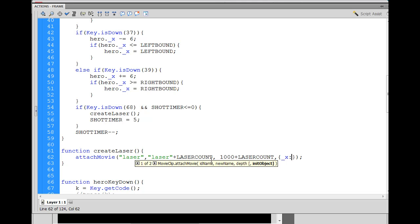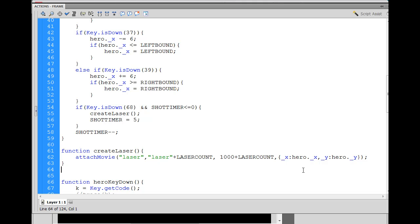We open a curly brace and set the x and y values. We say _x colon hero._x, so the laser attaches right where the hero is. Then comma _y colon hero._y. That attaches the laser to wherever the hero currently is. We've now set the library linkage, new name, depth level, and stage location.